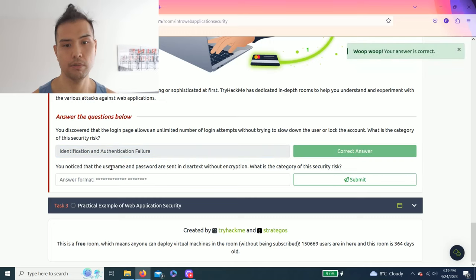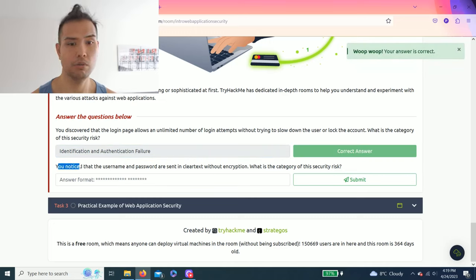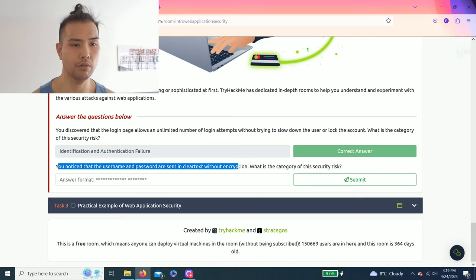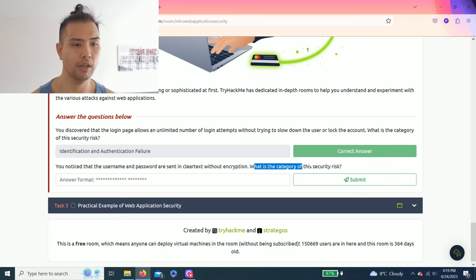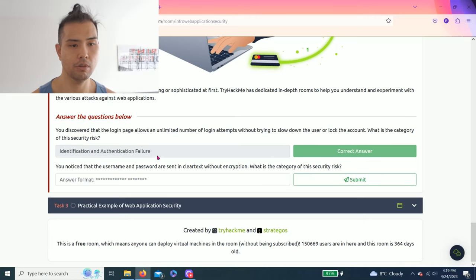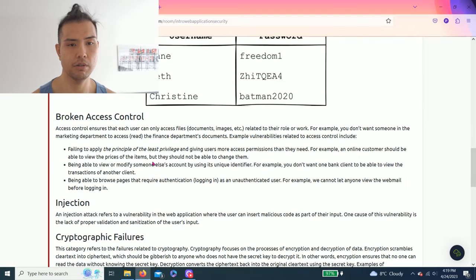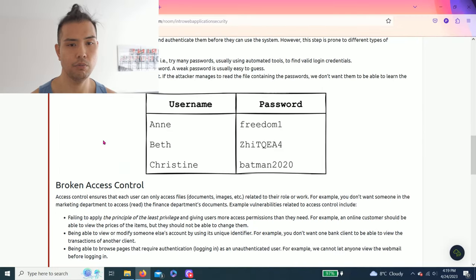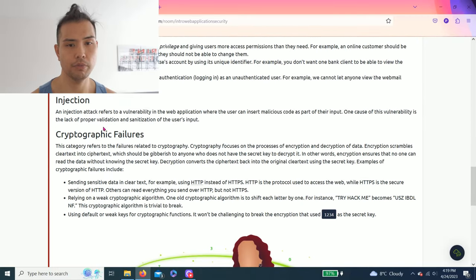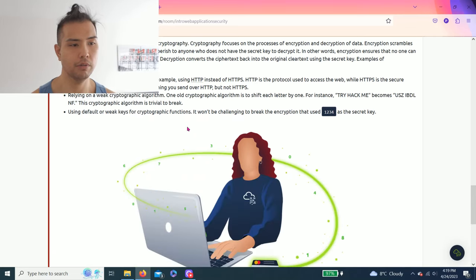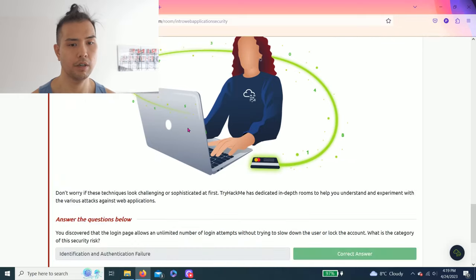Second question: You notice that the username and password are sent in clear text without encryption. What is the category of the security risk? So it talks about clear text encryption. And if you read through to the last paragraph, I believe it's Cryptographic Failures. Highlight and copy. That should be the correct answer. Yep.